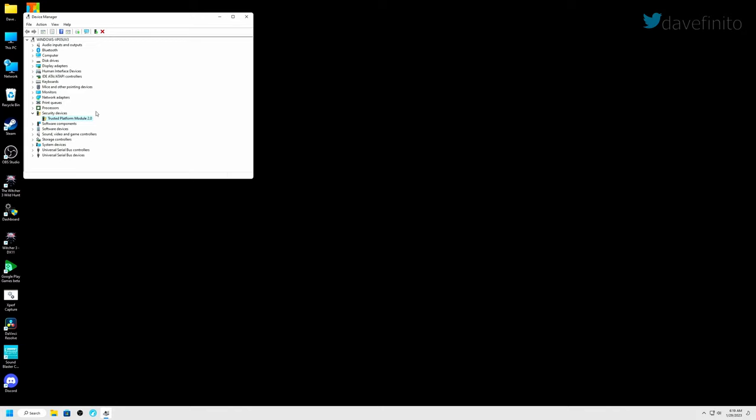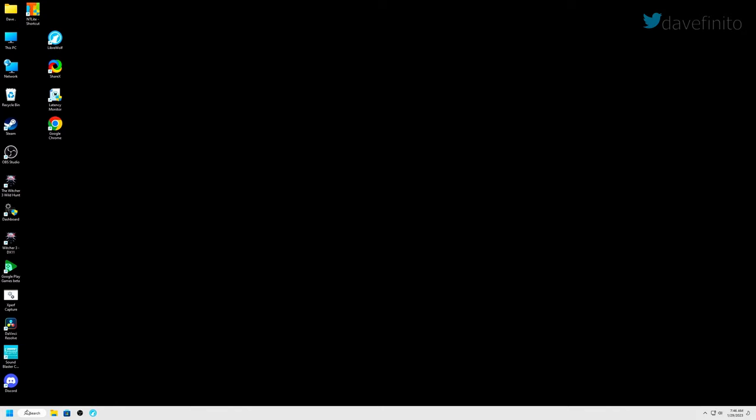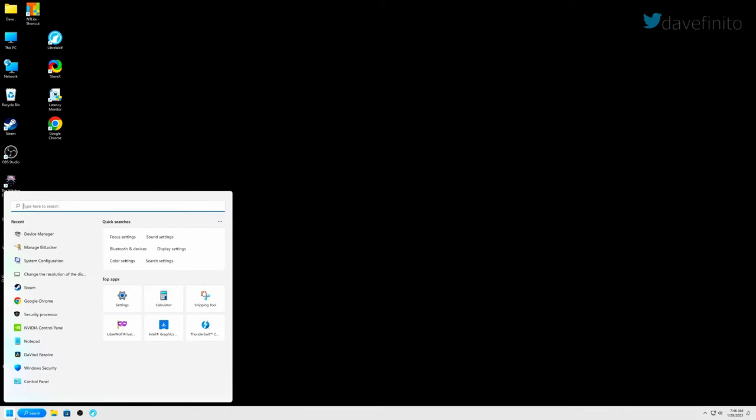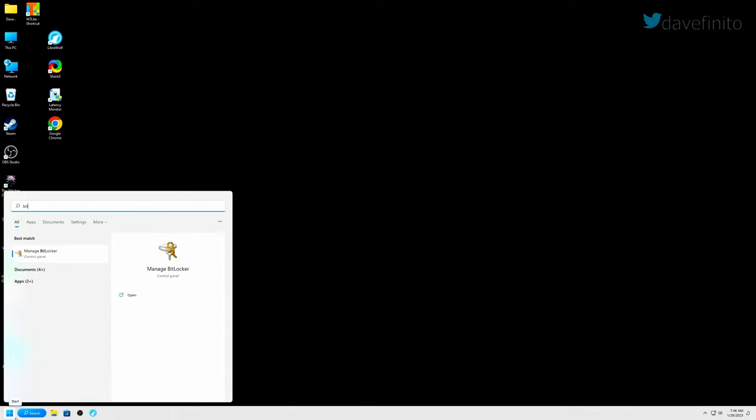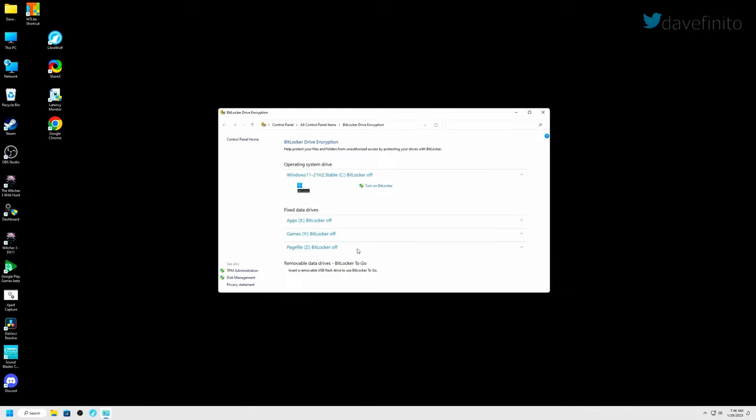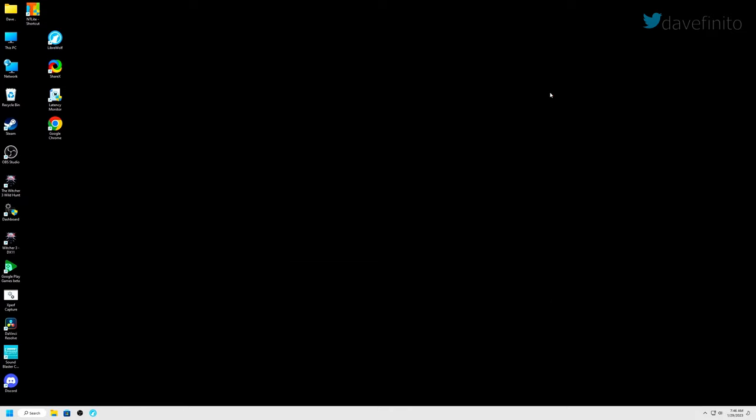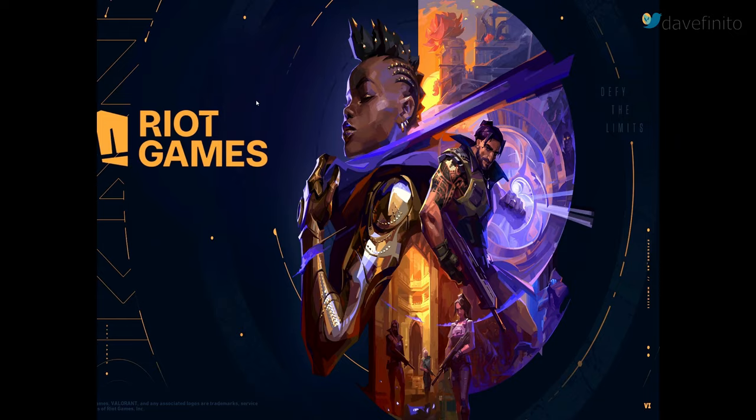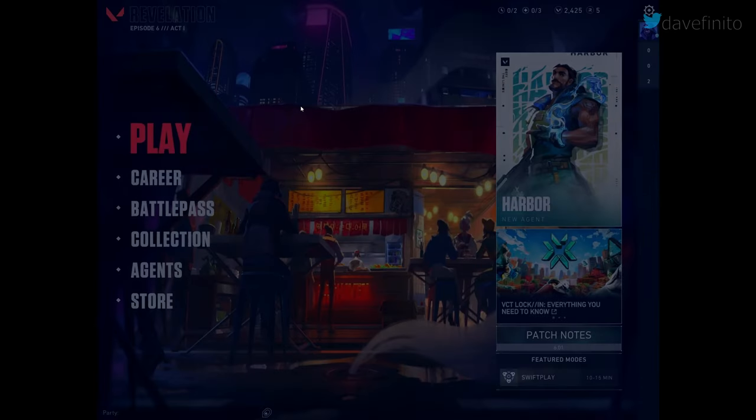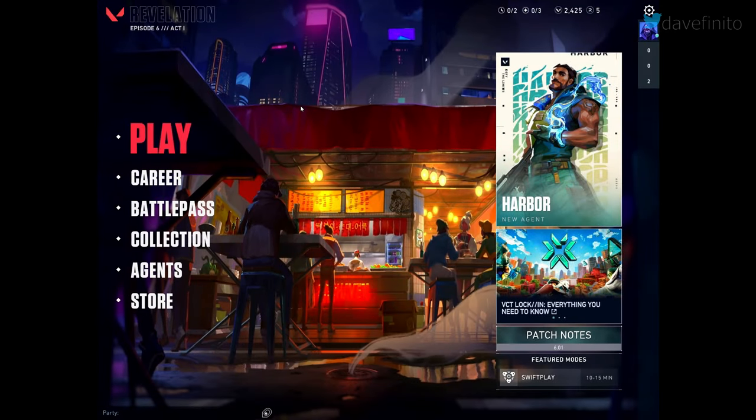Now if you had BitLocker enabled, go back in and enable it. Go to search and type BitLocker and click on manage BitLocker. Turn on BitLocker for the drives you previously turned off. If you didn't have BitLocker enabled, you don't need to do anything in this section. Now, let's launch Valorant. Congrats! TPM has been enabled.